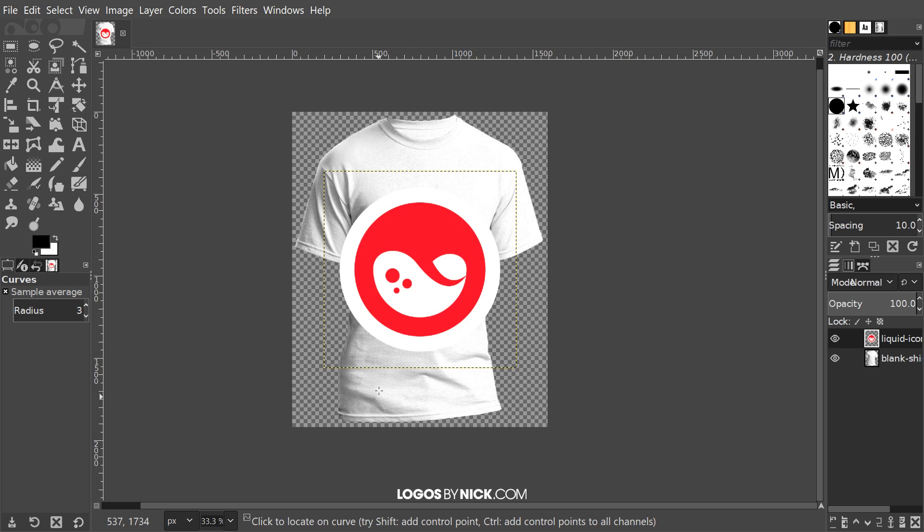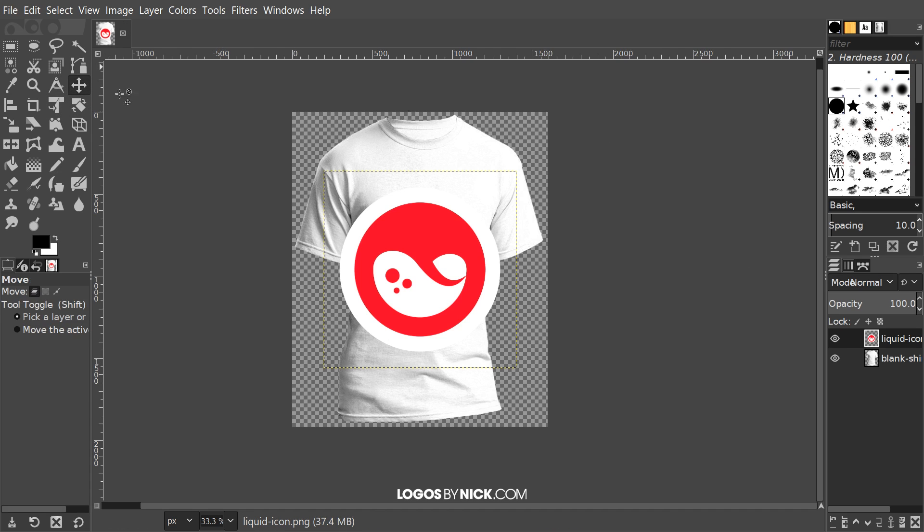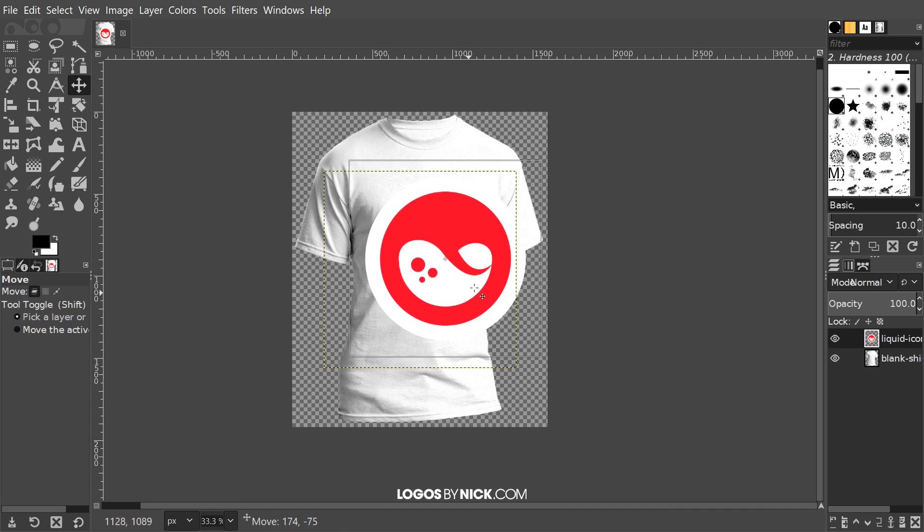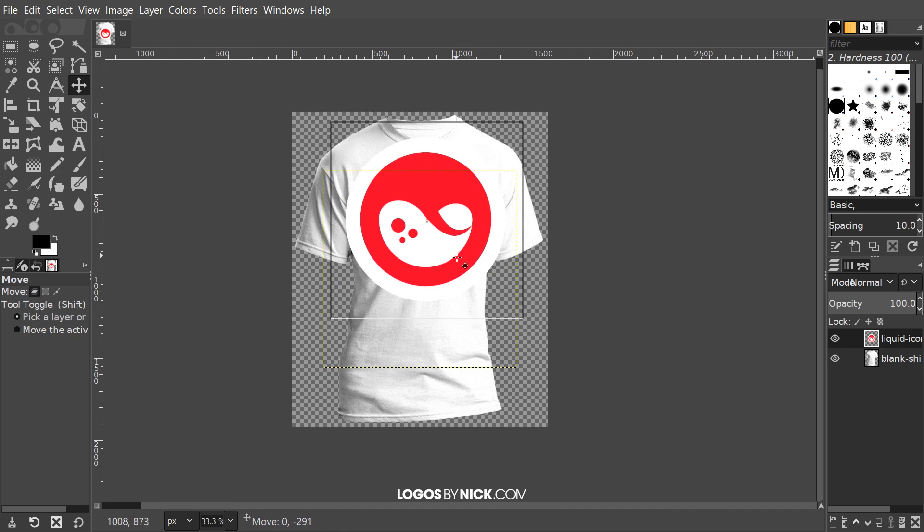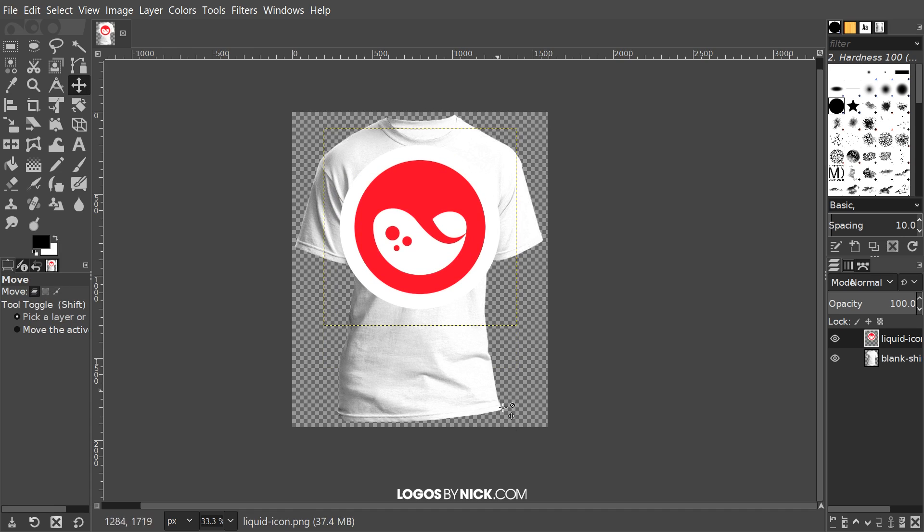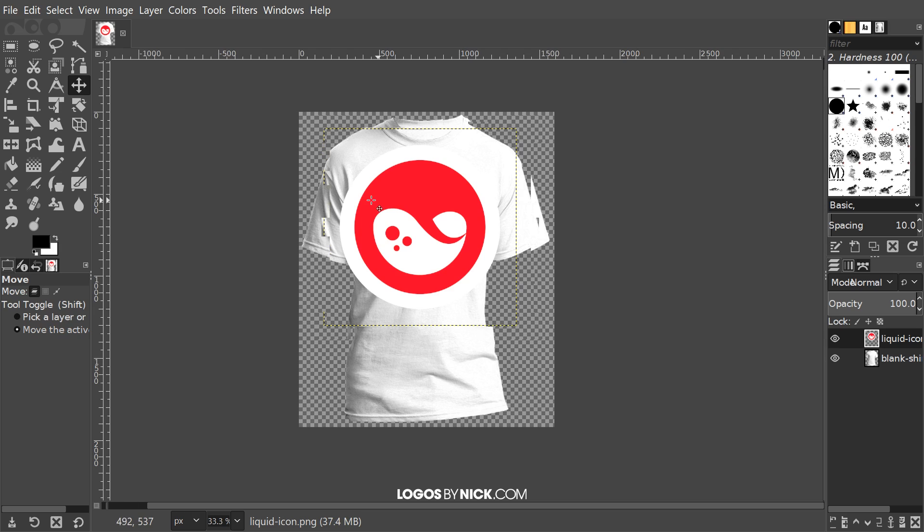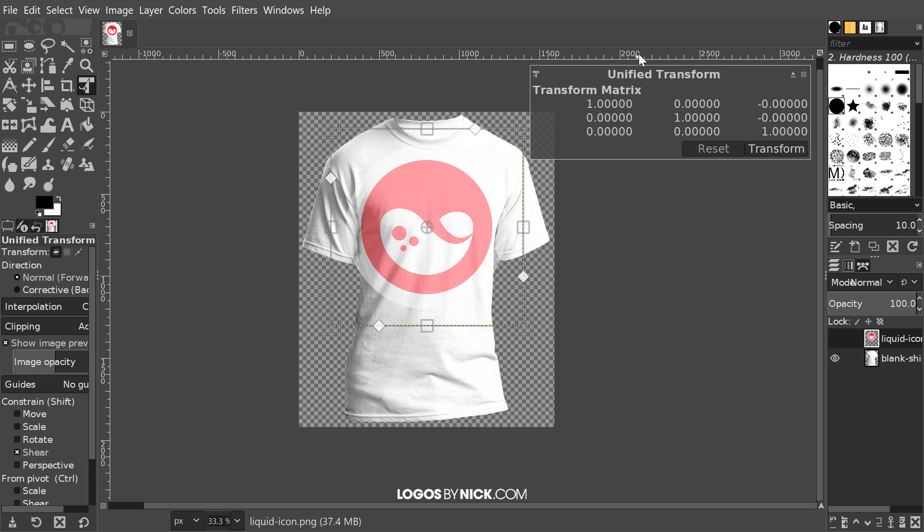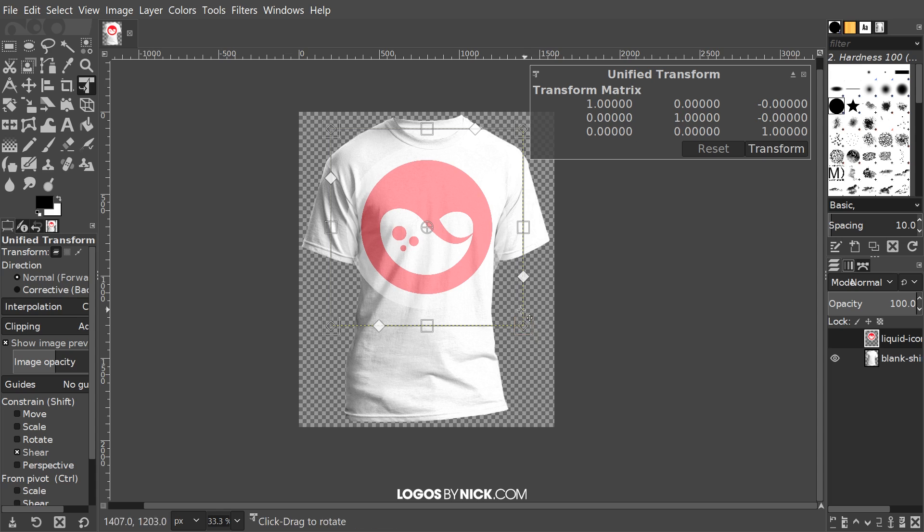Now that we've done that, I want to take the move tool and position this over the area where we want it to go, and shrink this down. I'm going to grab the transform tool by holding Shift and pressing T on the keyboard. Shift+T is going to grab the unified transform tool, and I'm going to come over here to the corner right here.